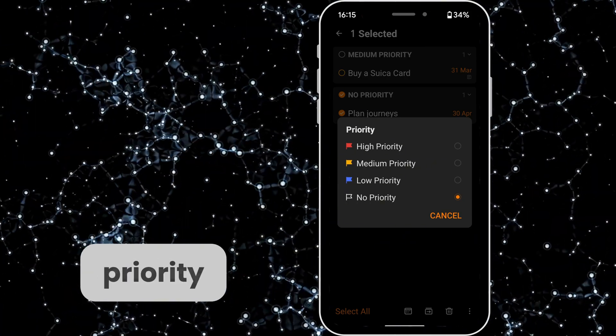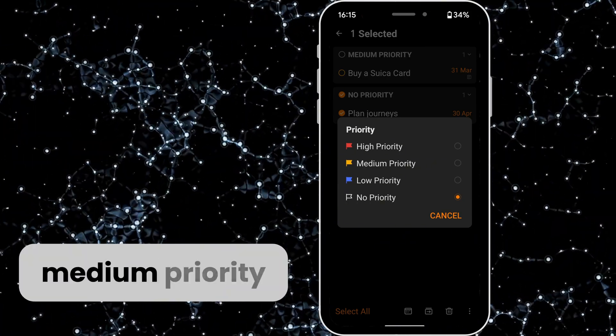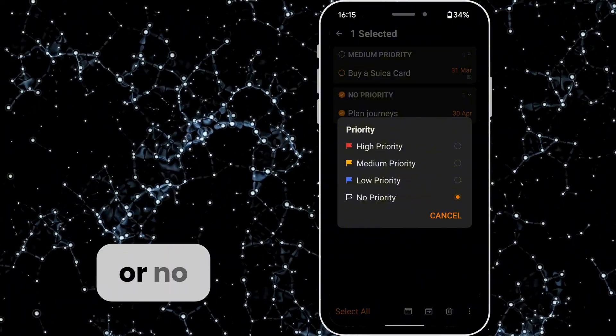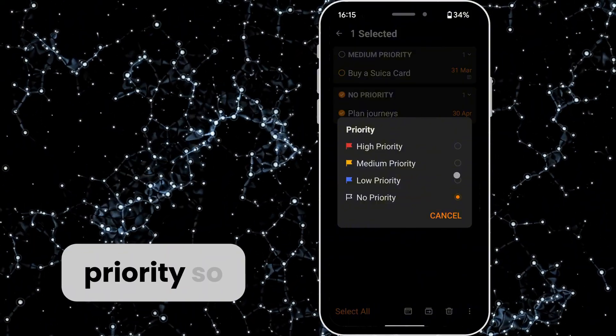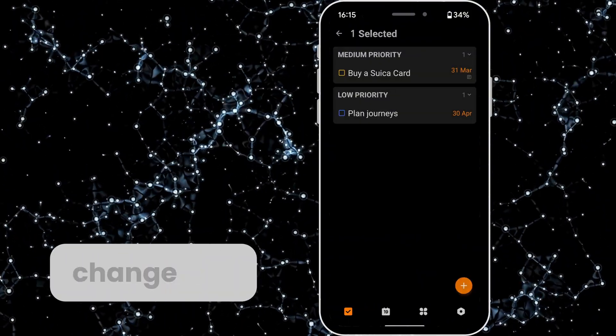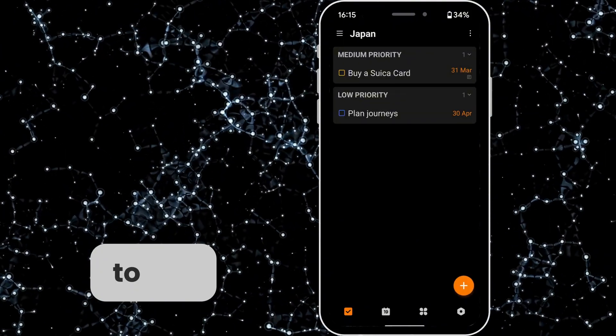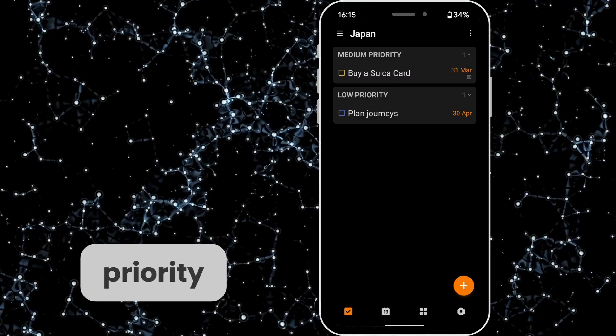So we've got high priority, medium priority, low priority or no priority. So we can change this to low priority.